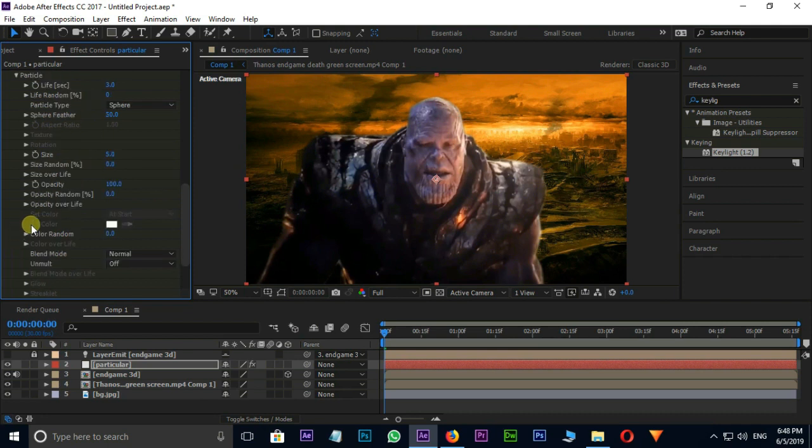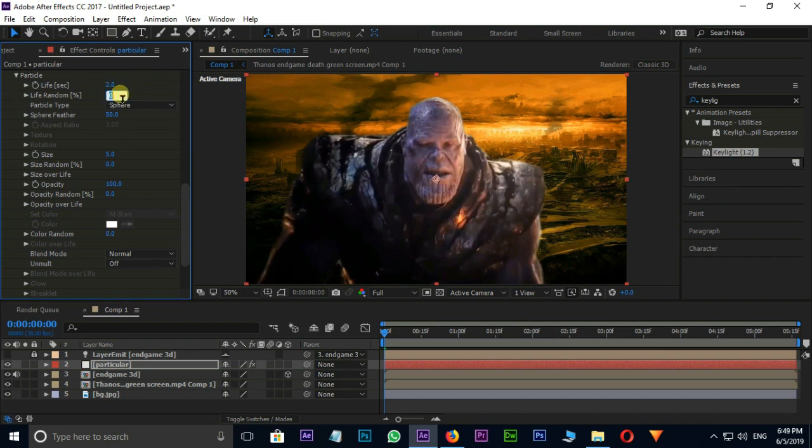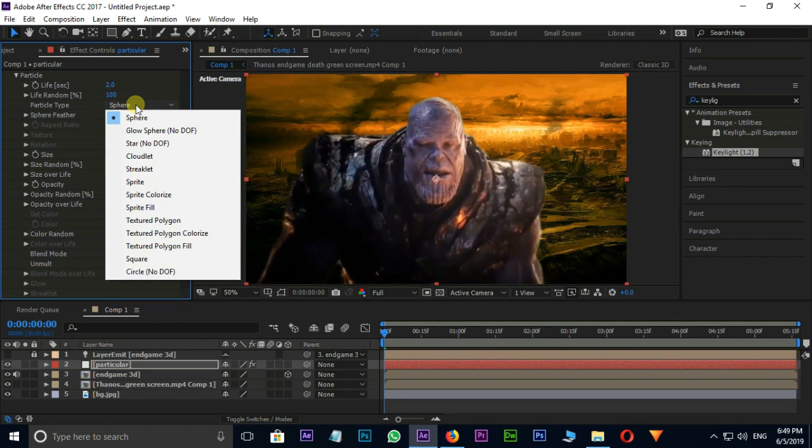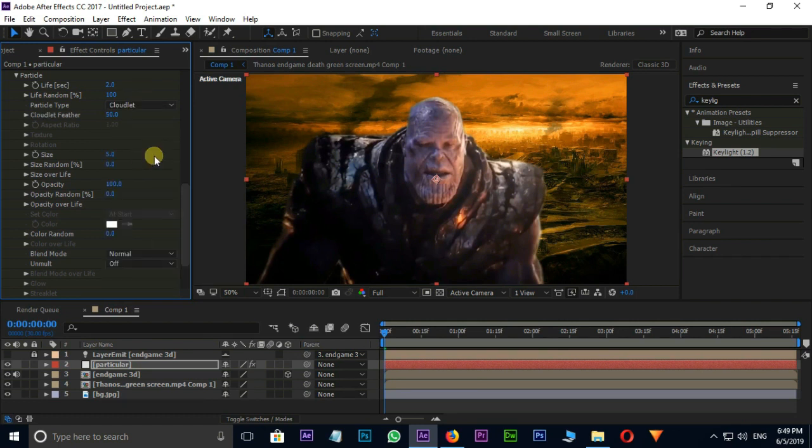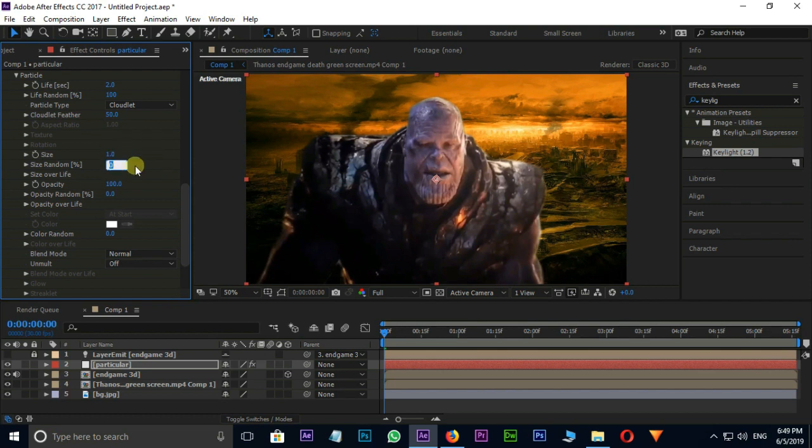Open Particle. Here select Life 2, Life Random 100%, and Particle Type Cloudlet. Size 1 and Size Random 100%. Opacity 50.